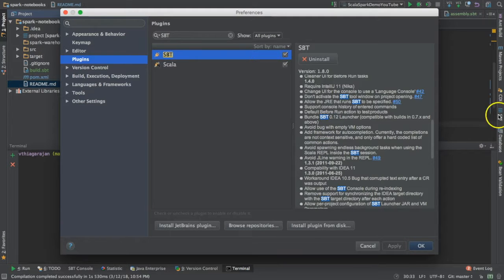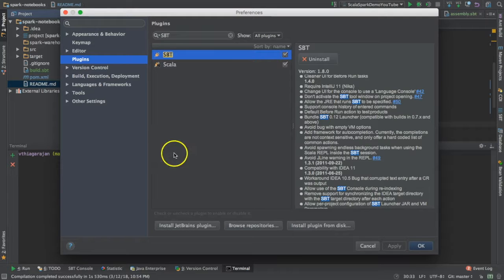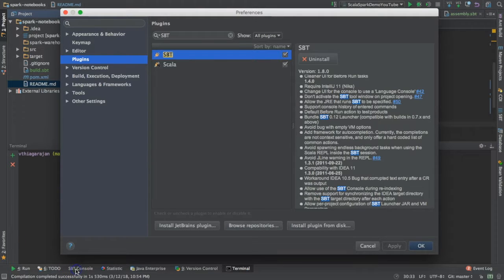That's why I'm able to have these kinds of consoles in my dashboard, and I have SBT console.